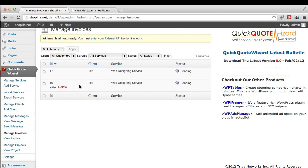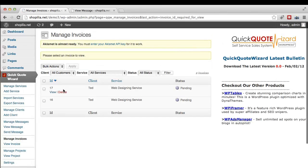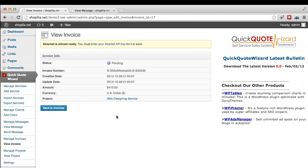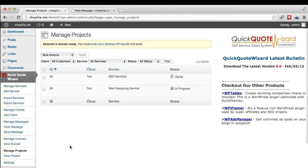And now we have manage invoices here, which lets you easily manage the invoices, and then also you can view the invoices. So you simply need to click on view and then you can go ahead and view all the details about the invoices, which is the amount, the creation date, update date, and the project.